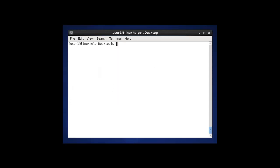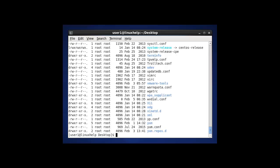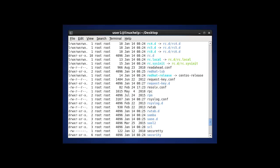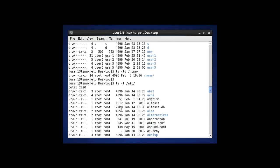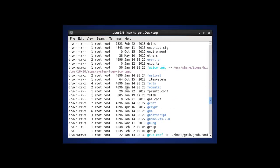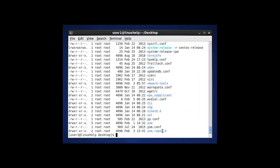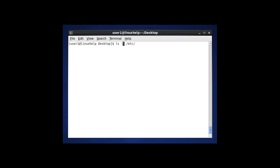The next command in ls options is to check the status of a particular file system, for example /etc. Using ls /etc, it shows the details of all files and directories present in /etc. To display only the directory information of /etc, using ls -d /etc it shows only the information about the directory itself.